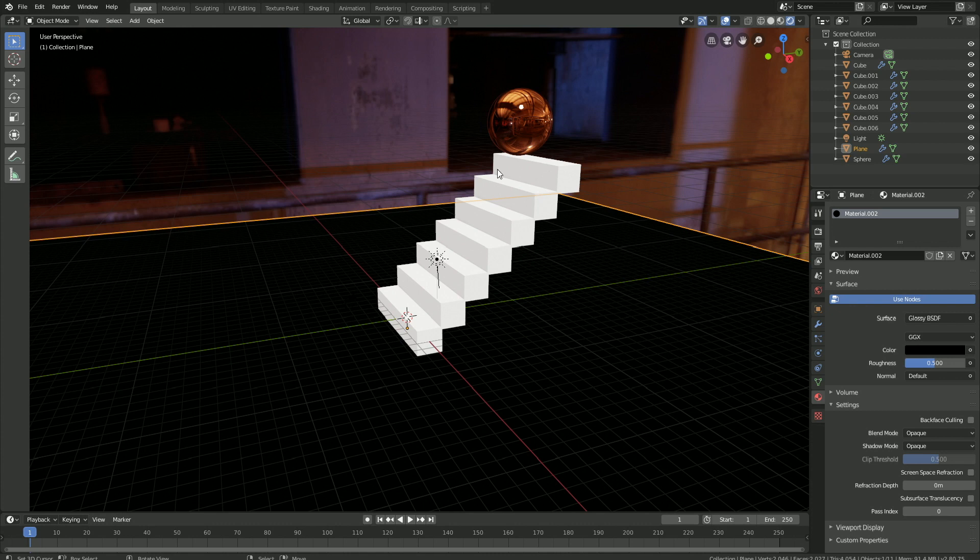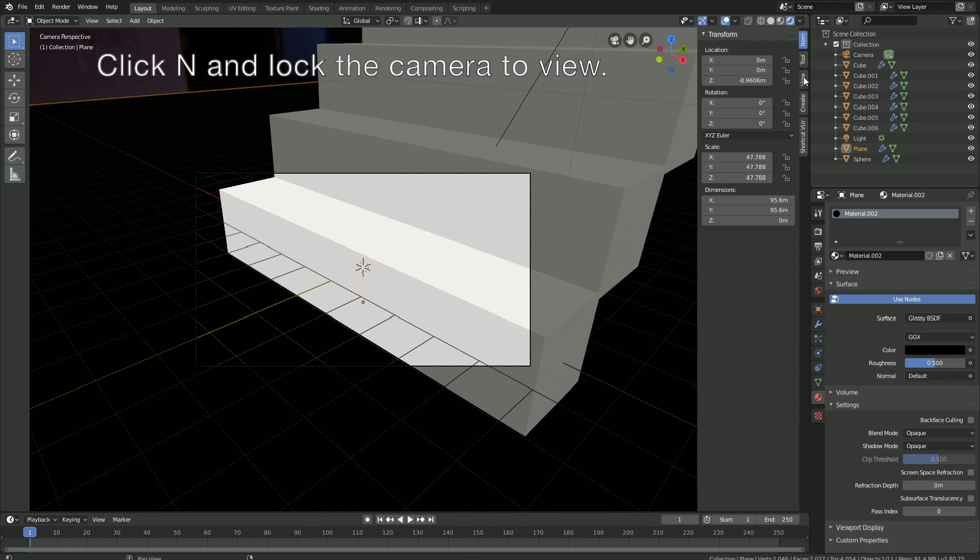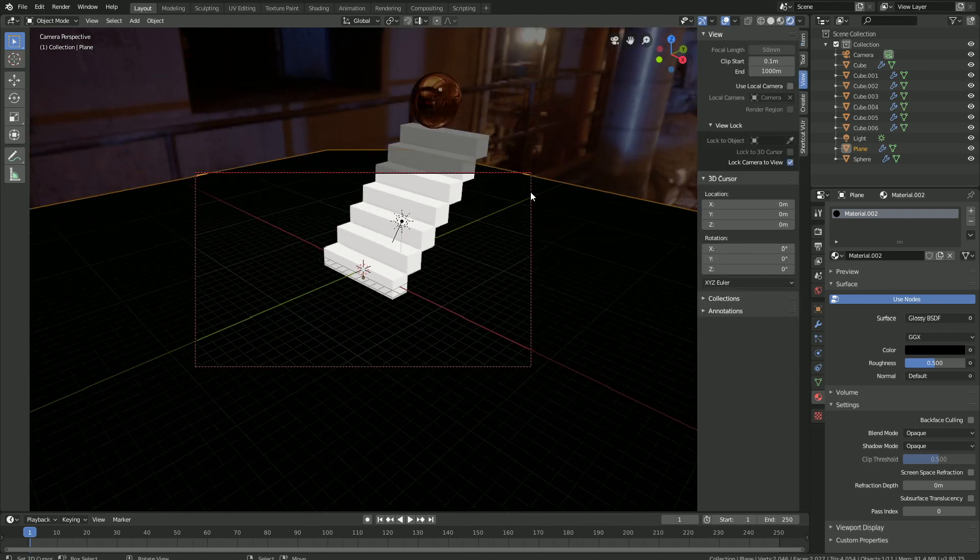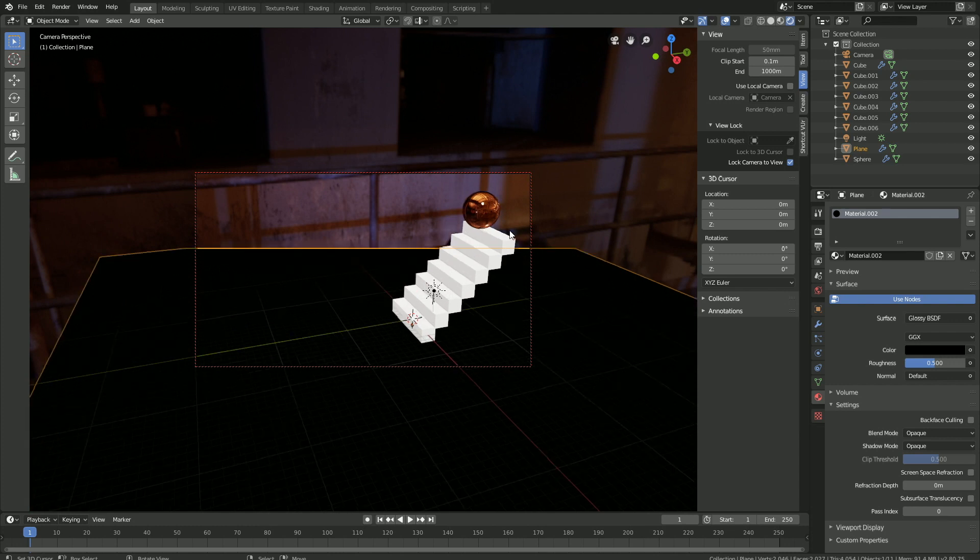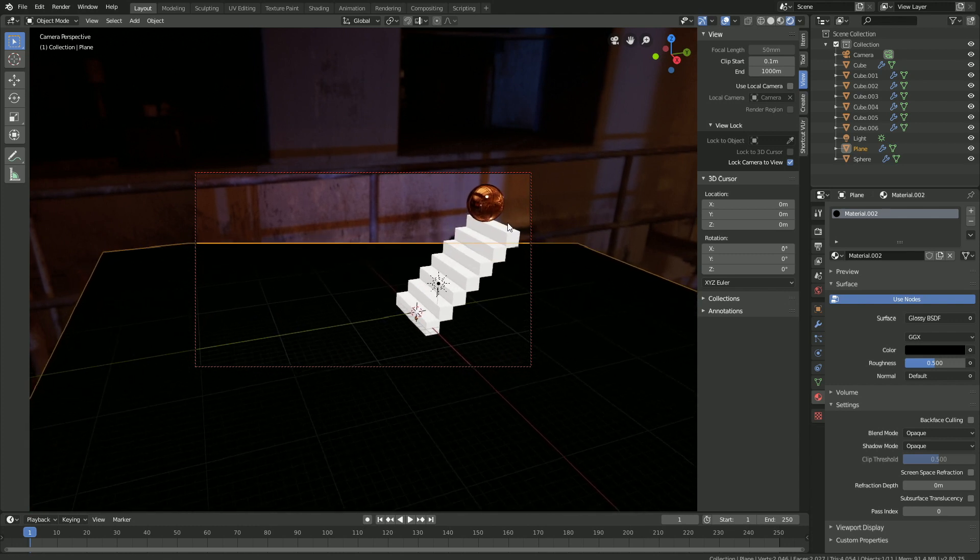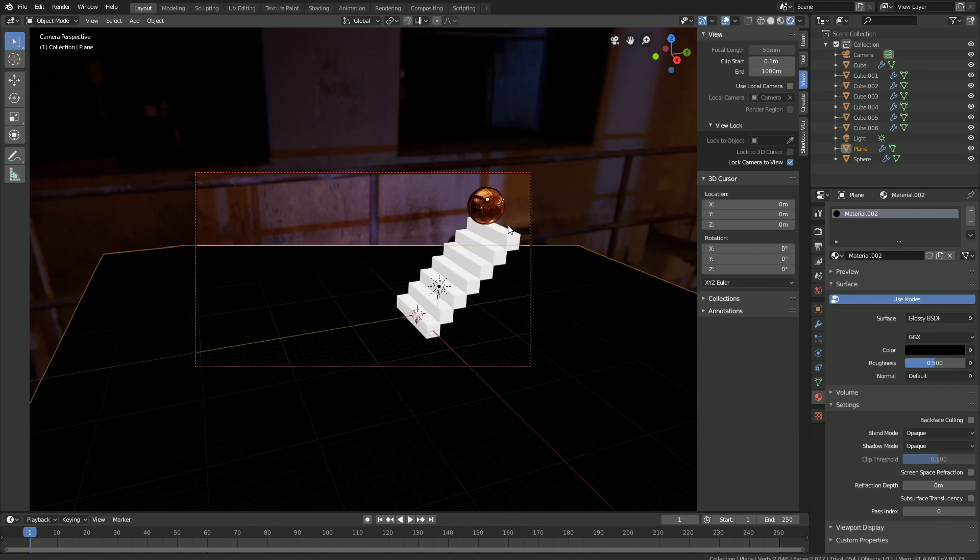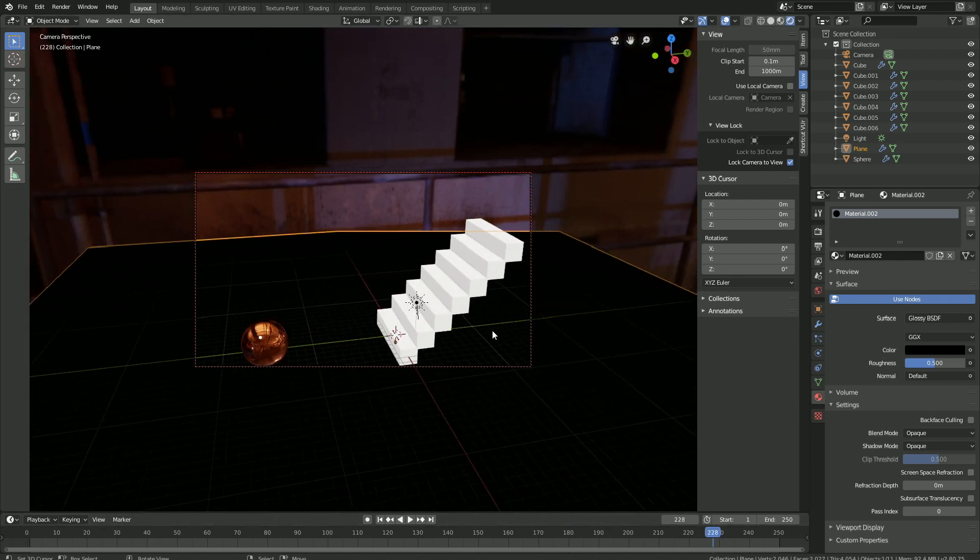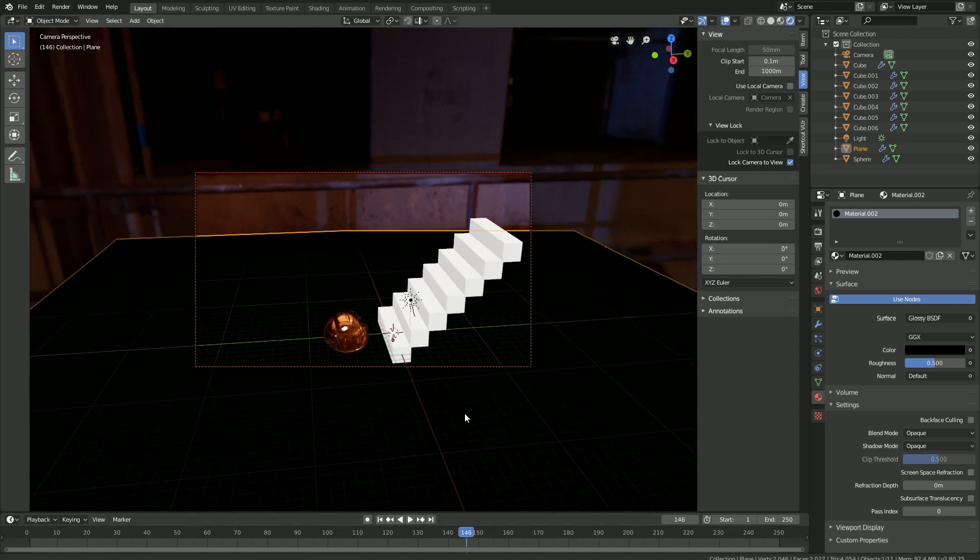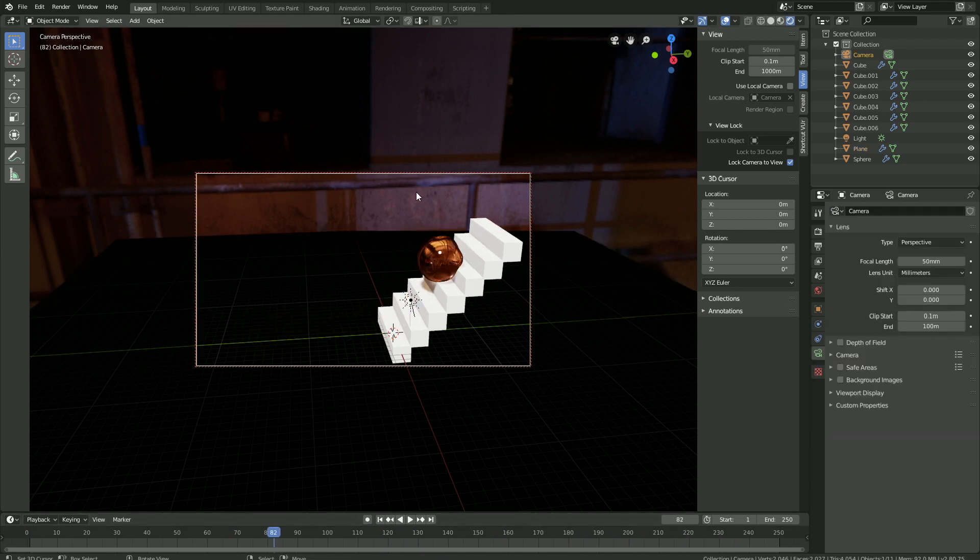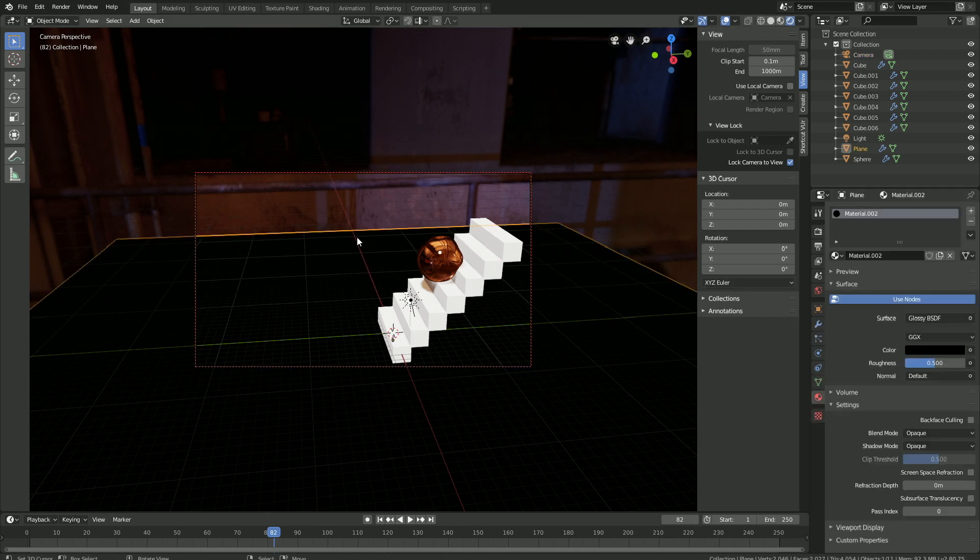The next step of the tutorial is to set up the camera. Click Numpad 0 to look through the camera, and then click N and lock the camera to view. Then let's go a bit backwards and find a good camera angle for the final animation. Make sure that the ball is within the frame of the camera throughout the whole animation, which looks a bit better. Then select the camera and increase the range, so increase the end value, so that the range of the camera increases.